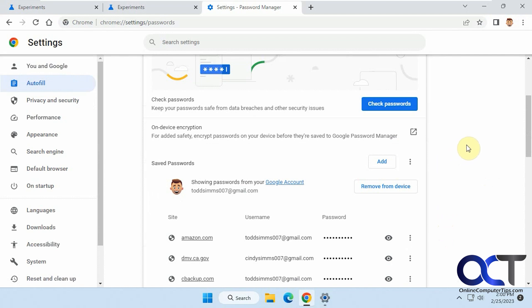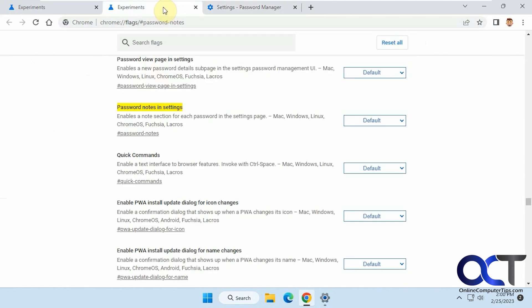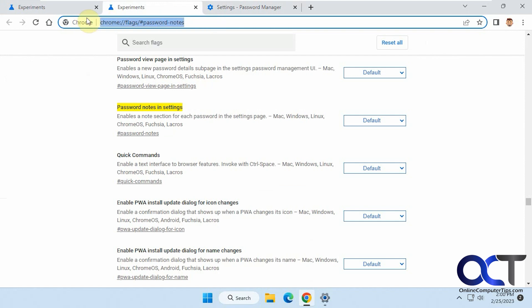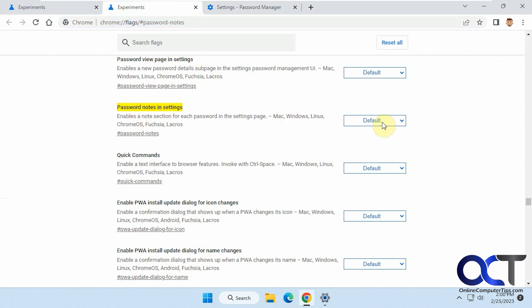So if you want to add the Notes section, you need to go to the Experiments page, and if you just copy and paste this whole link or URL in here from the description, you can just go right to it, paste in the address bar, and you'll see Password Notes in Settings, and you want to change it from Default to Enabled.